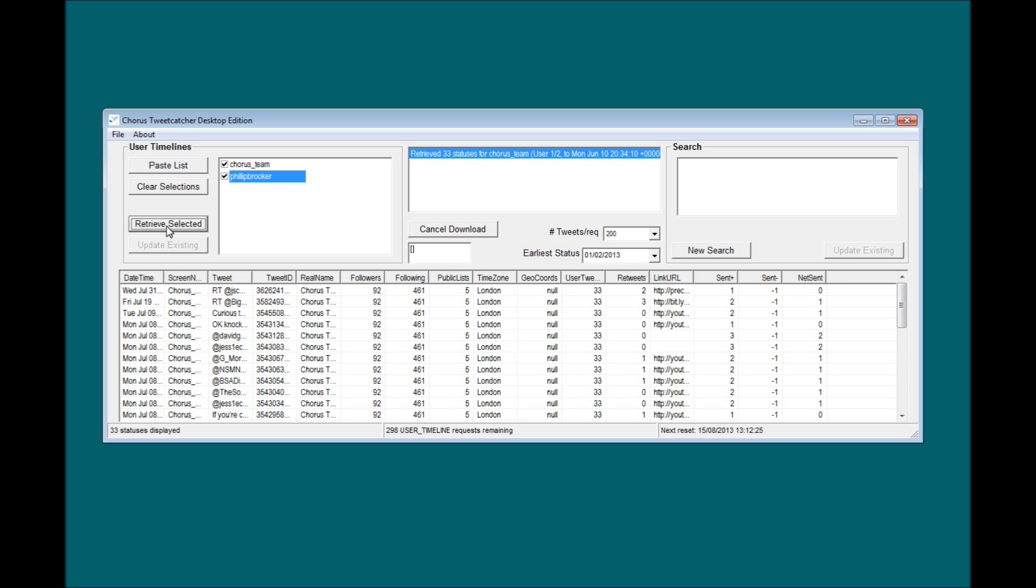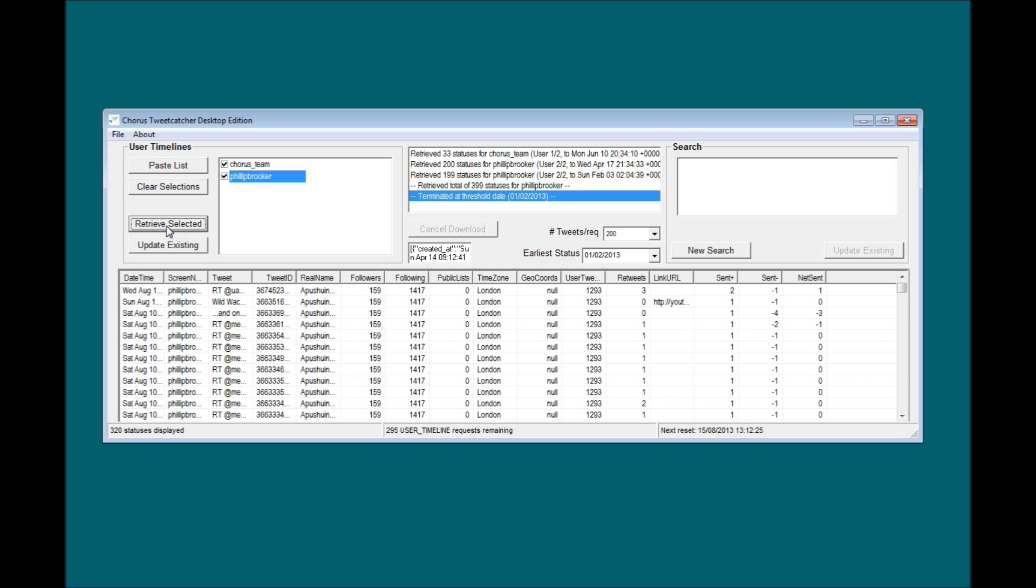Unlike the search function, it's possible to travel farther back along a user's timeline than just a single week. In fact, it's possible to retrieve up to 3200 of each user's most recent statuses.